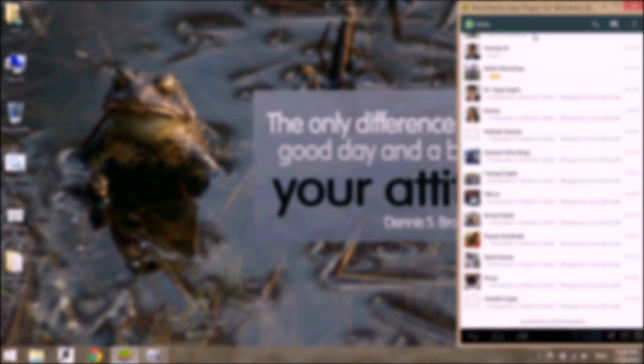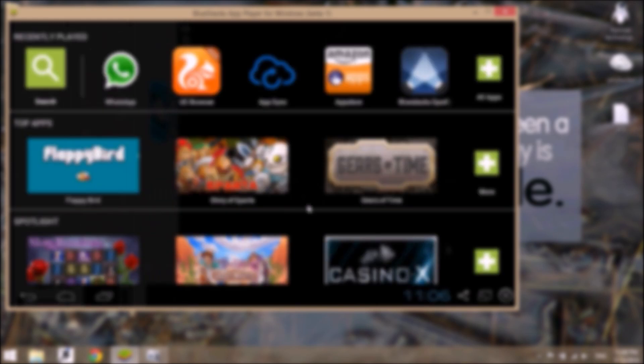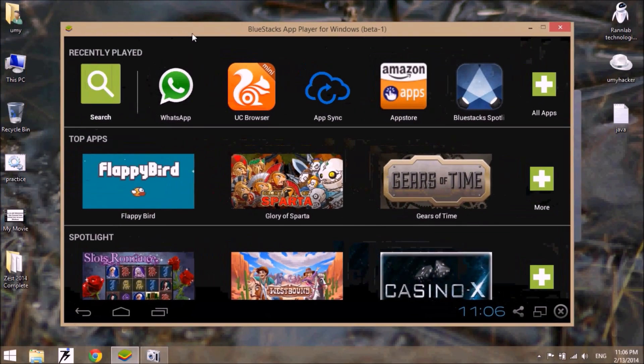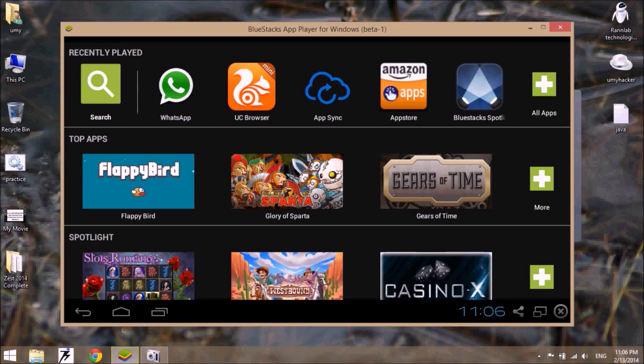To do that, first of all go to the main window of the WhatsApp application and then click on...